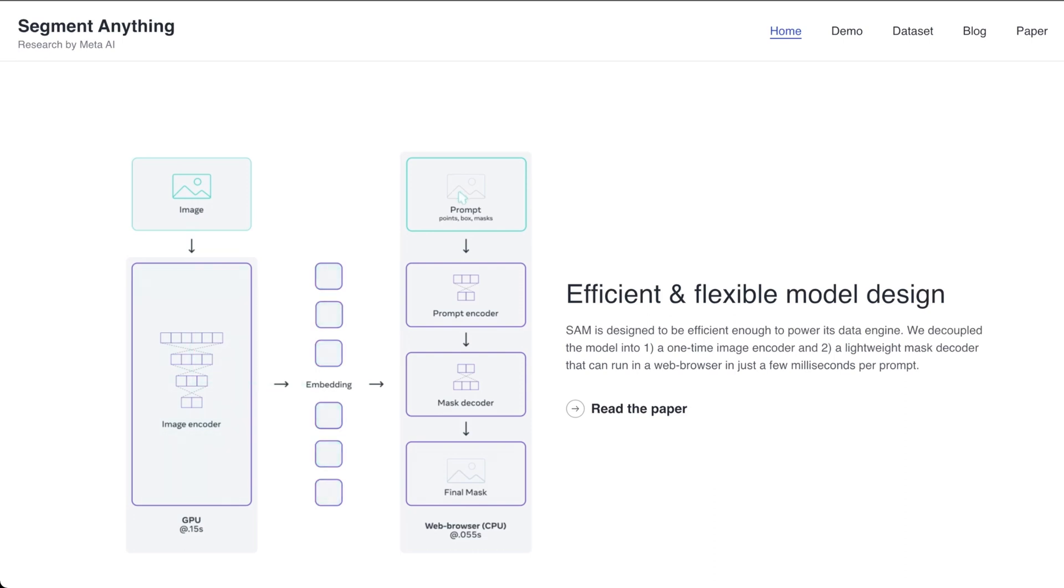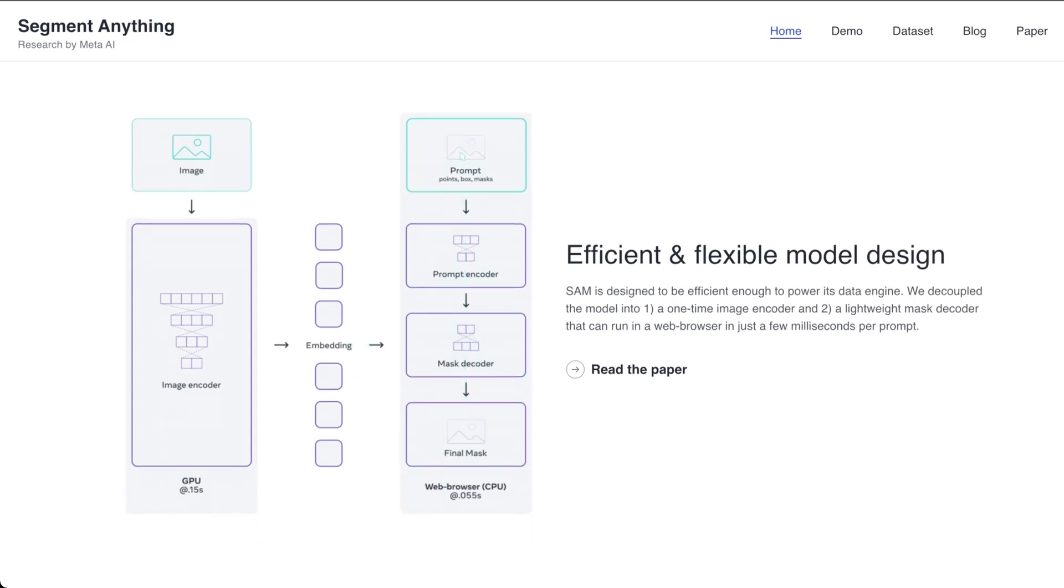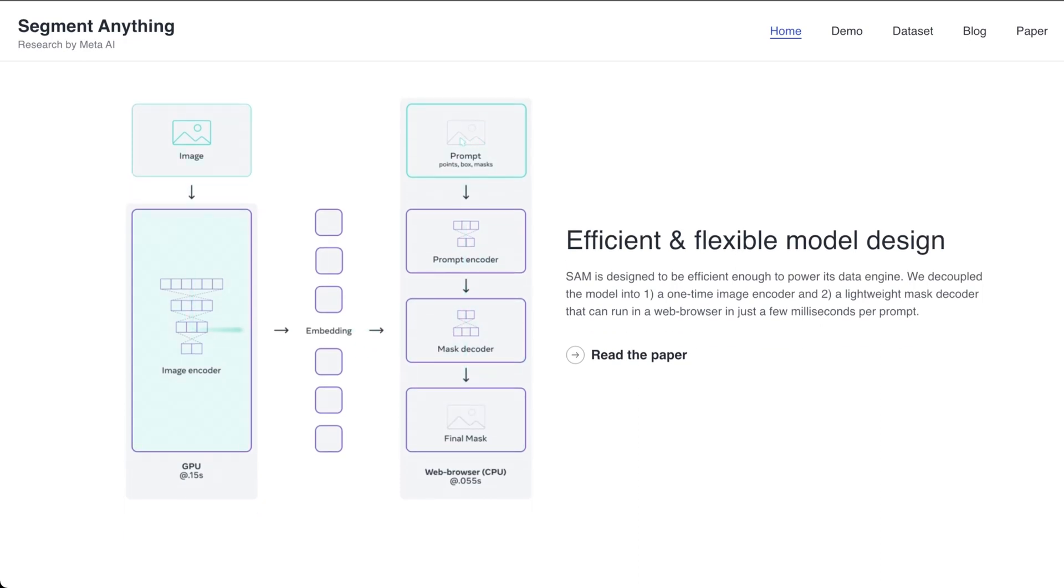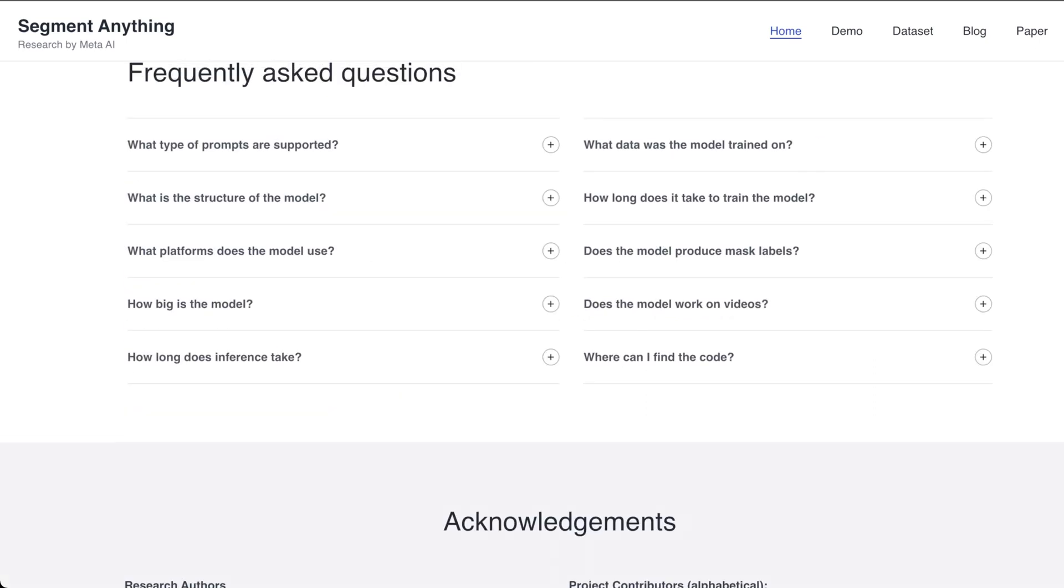My one qualm with Google a lot of the time is even their papers are pretty occluded. So the idea is that they can showcase technically what's going on, but not give away all of their IP. And curiously, Meta is actually better about that. So let's go to the demo.